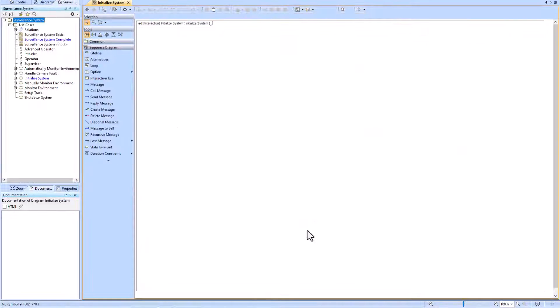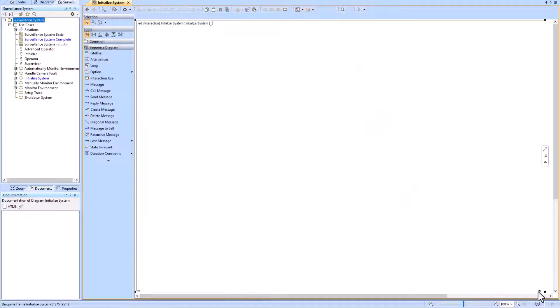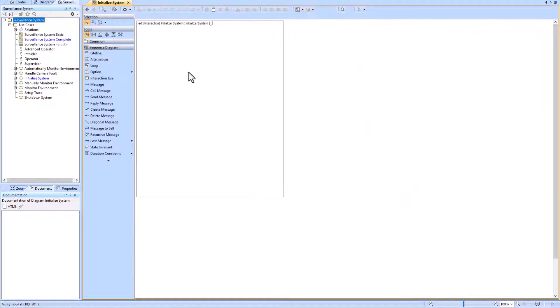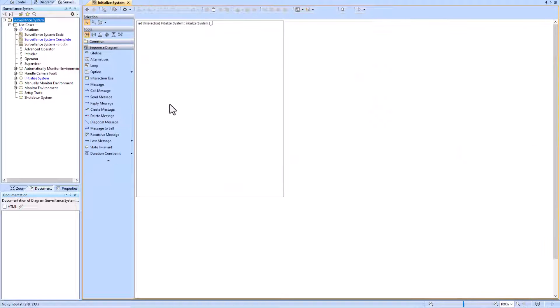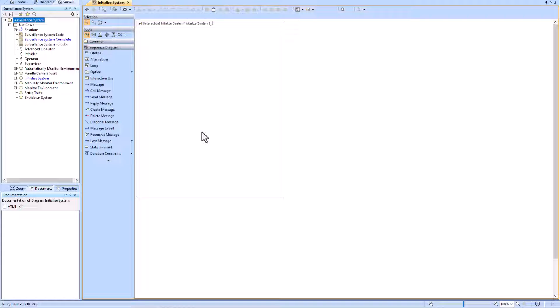Now what we've got is a blank sequence diagram. If we go back, we now see that rake icon. If we double-click it, it will hyperlink us to the sequence diagram.